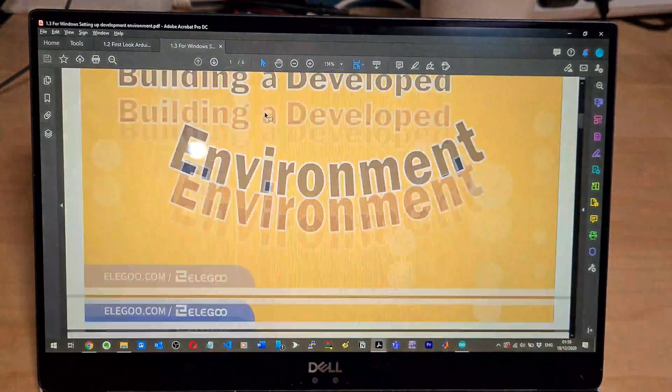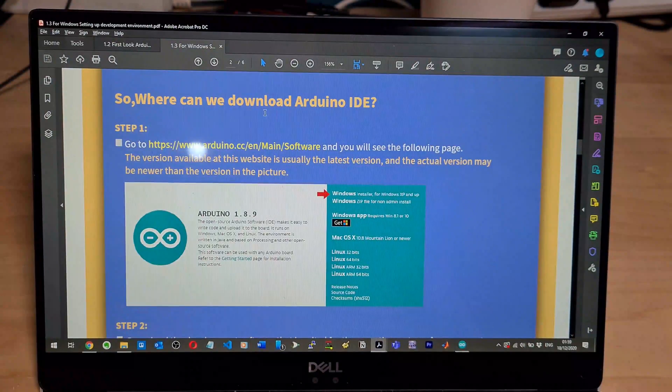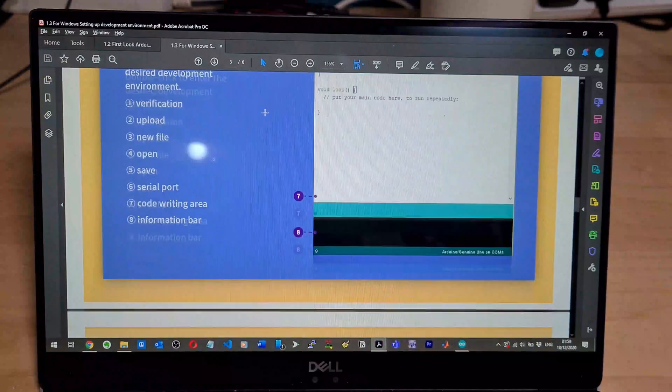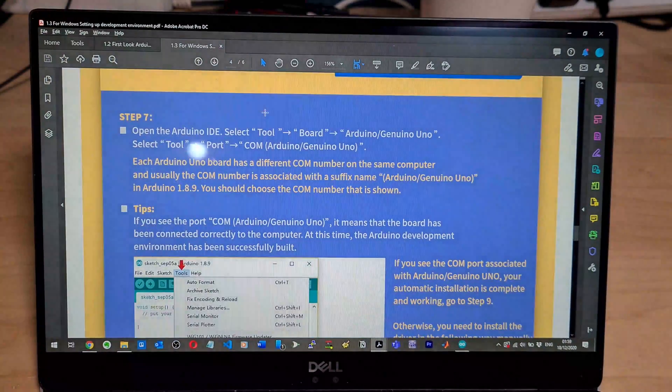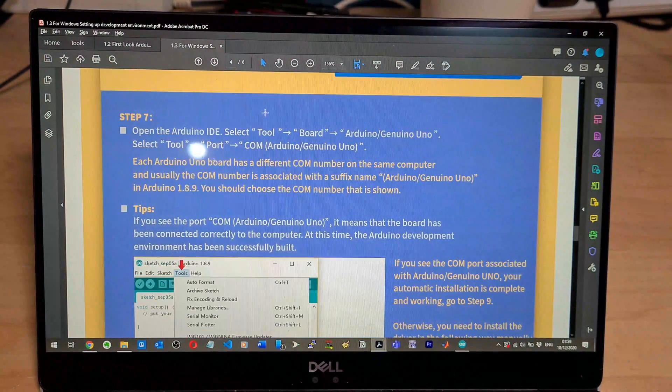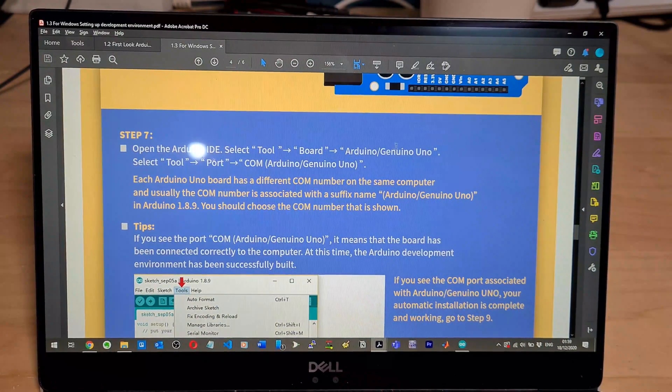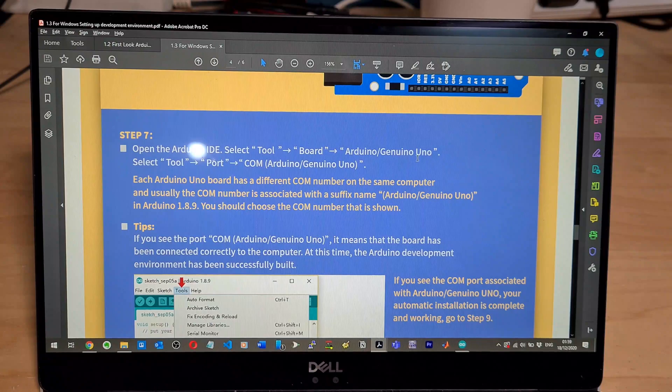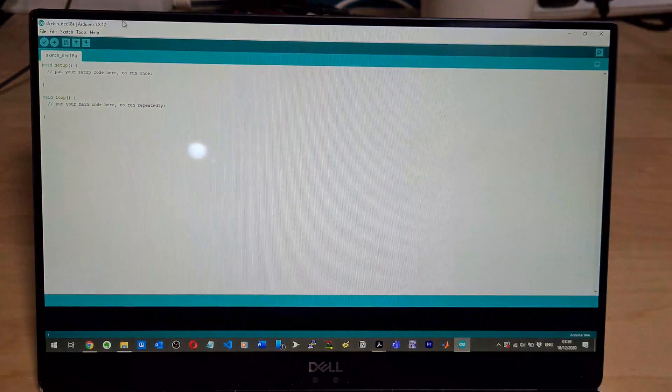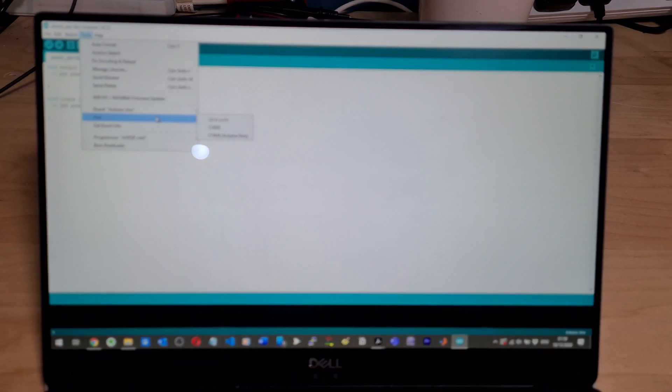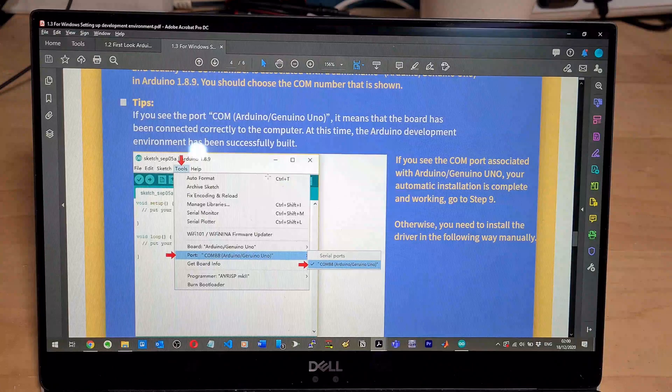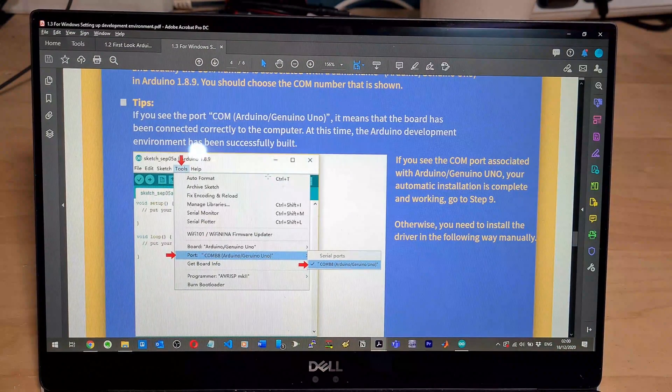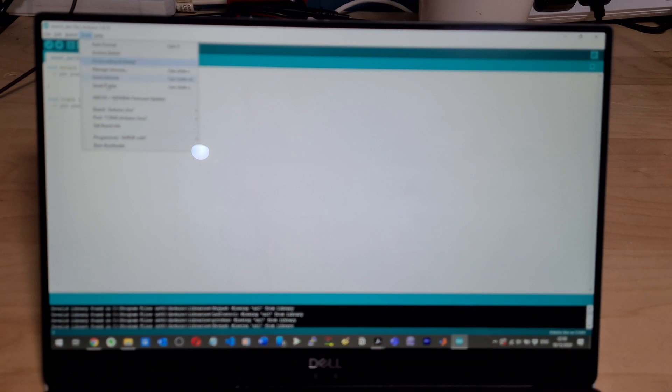Let's carry on, so setting up Windows. I'm pretty sure I've done everything in here, but let's just have a look. So I've got Arduino, that's done. This is interesting, I didn't do this. Open Arduino IDE, select tool board Arduino Uno, select tool port COM. So let's do that now. Tools, port COM for Arduino Uno. So if you see Arduino Uno, it means connected correctly. So what did I see? Port Arduino Uno. So that's sorted.